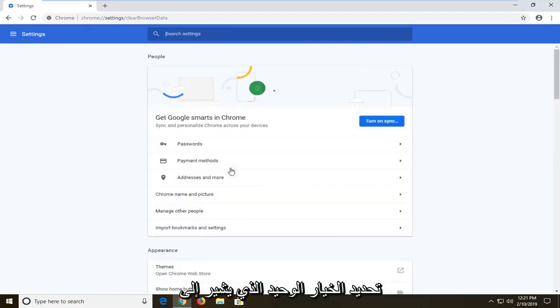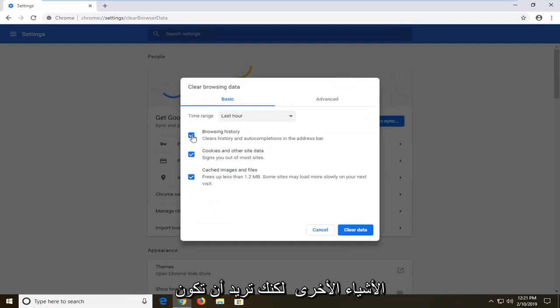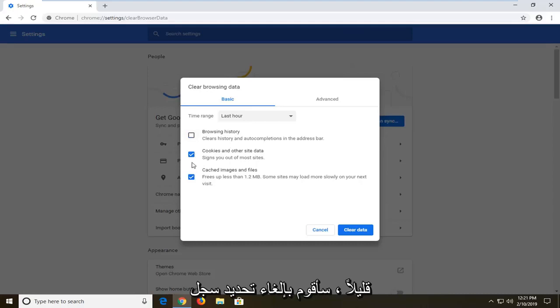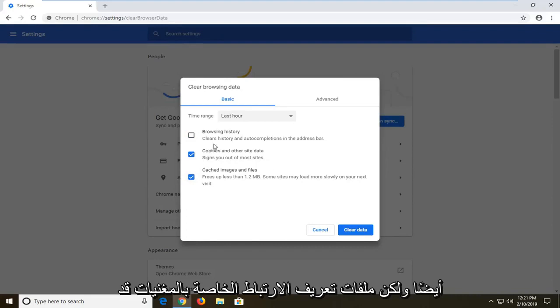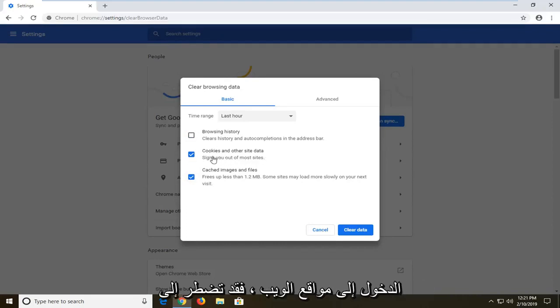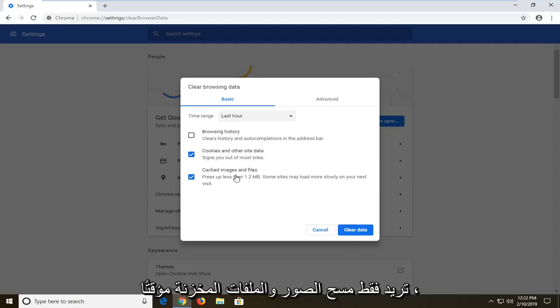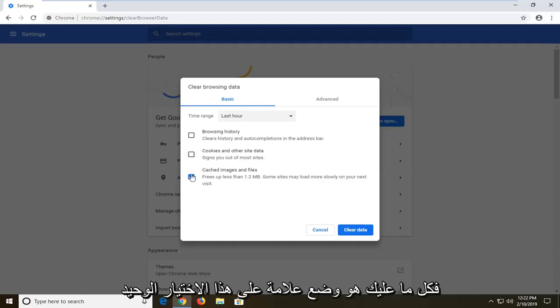Now if you specifically want to clear the cache, you just want to make sure you select the one option that says cached images and files. You don't have to clear the other stuff, but you can customize this a little bit. I'm going to uncheck browsing history. Usually cached images and files kind of go along with cookies as well. But sometimes for cookies it might be storing some passwords — if you're going to sign into websites you might have to enter your password again, so just keep that in mind. If you want to just clear cached images and files, just only have that one check marked.